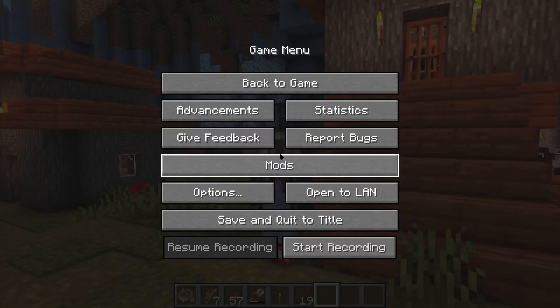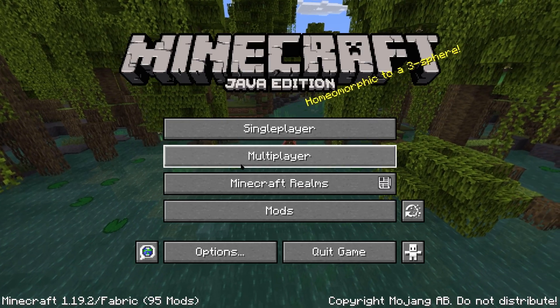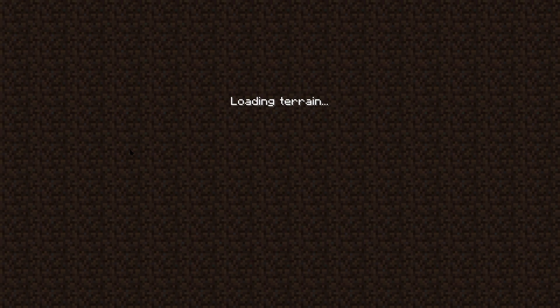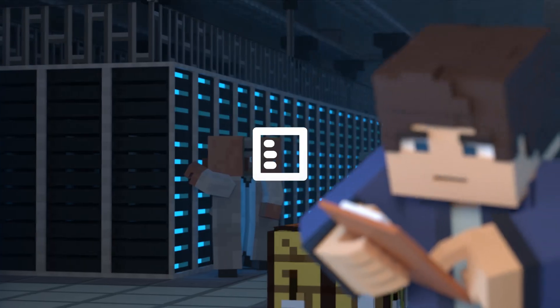What's going on gamers? Today we're going to be going over how you can set up and maybe even play on your own offline Minecraft server.